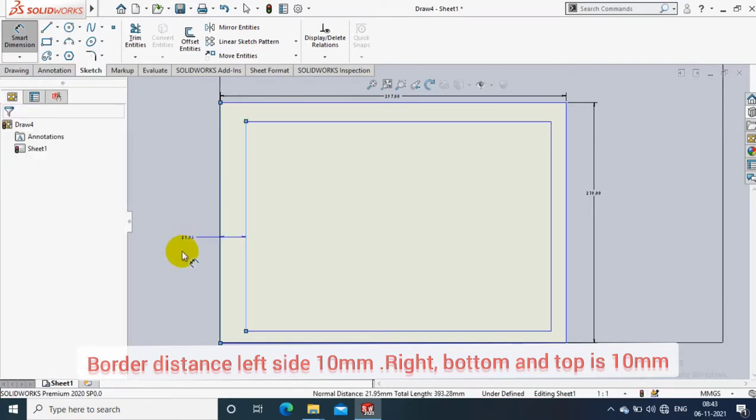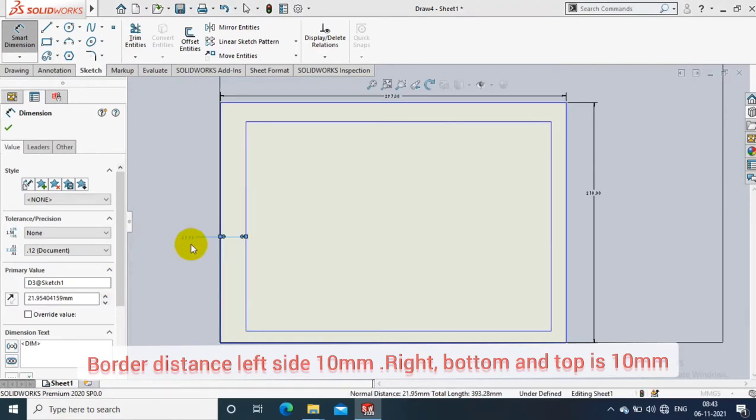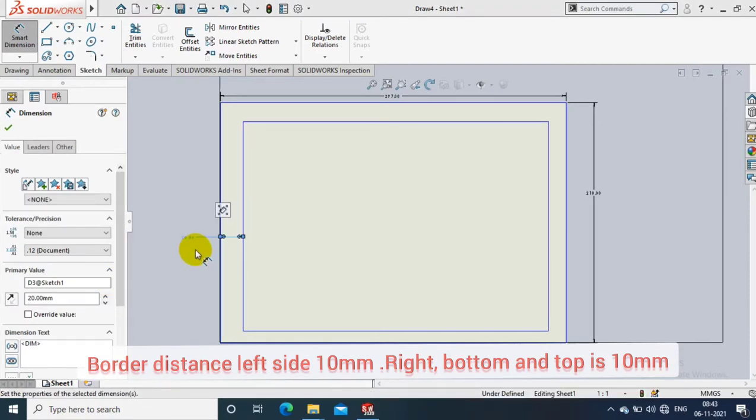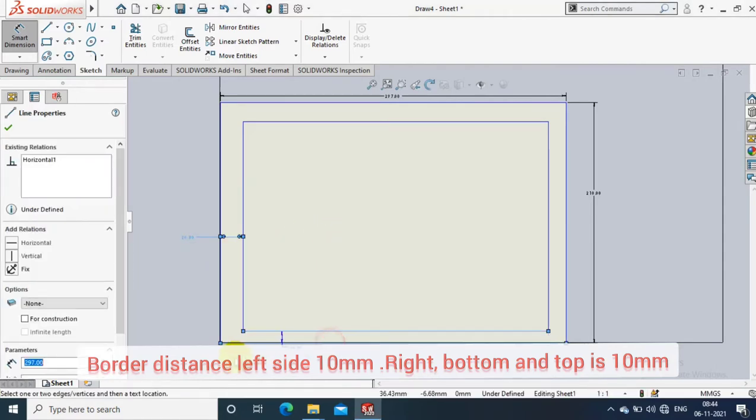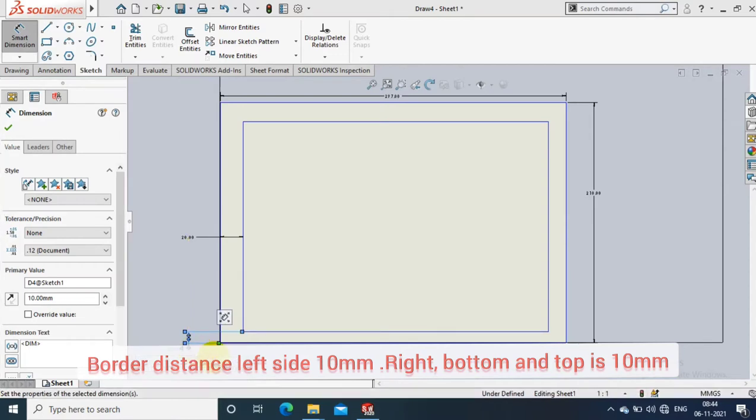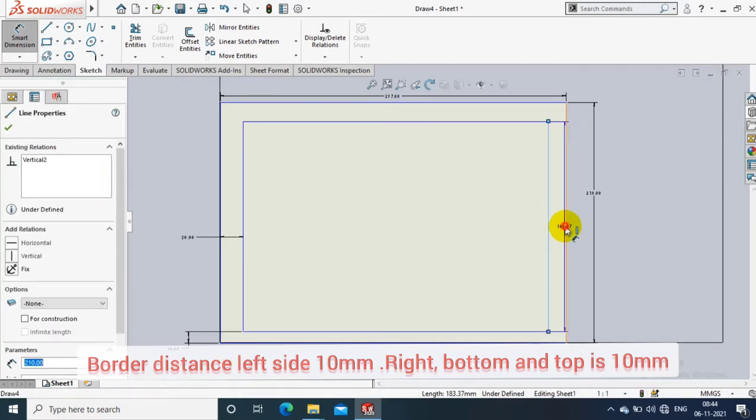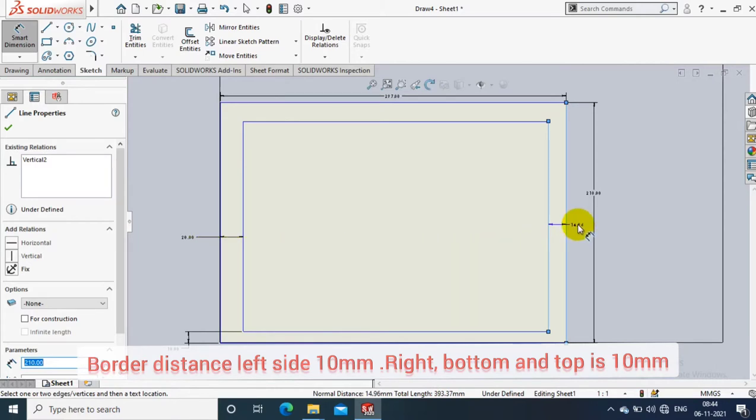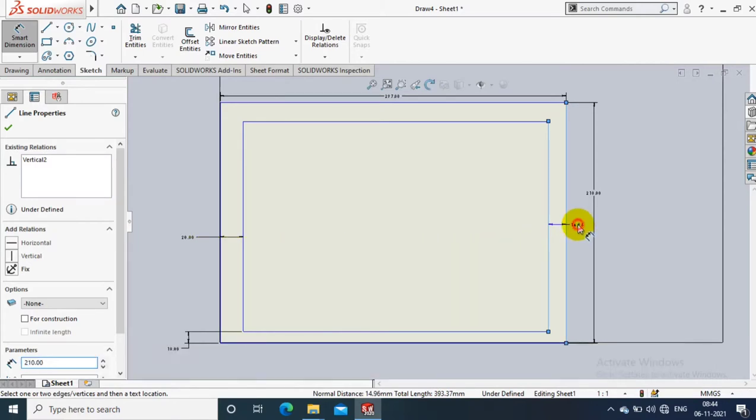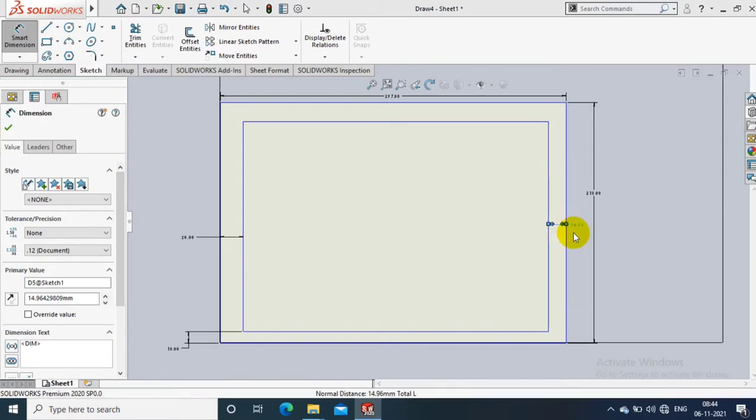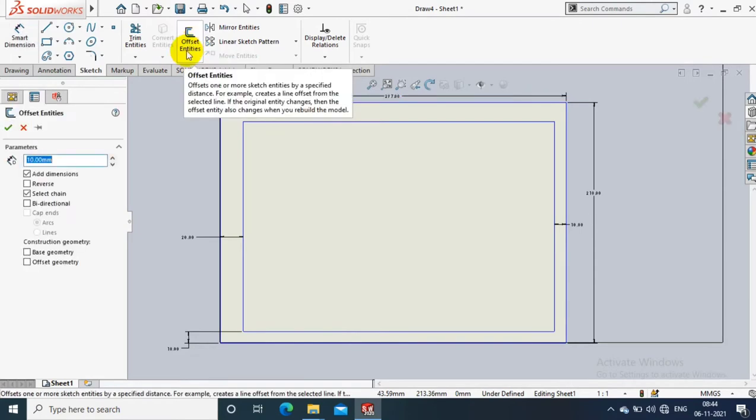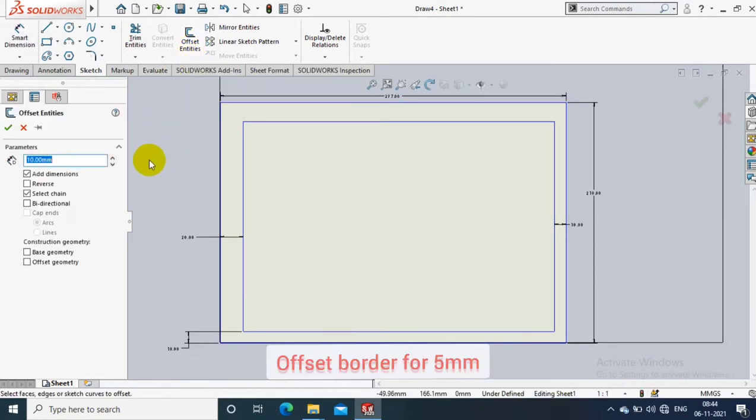Then give the border length on bottom side as 10mm, and the border length on right side is 10mm. Then go to the offset entities.